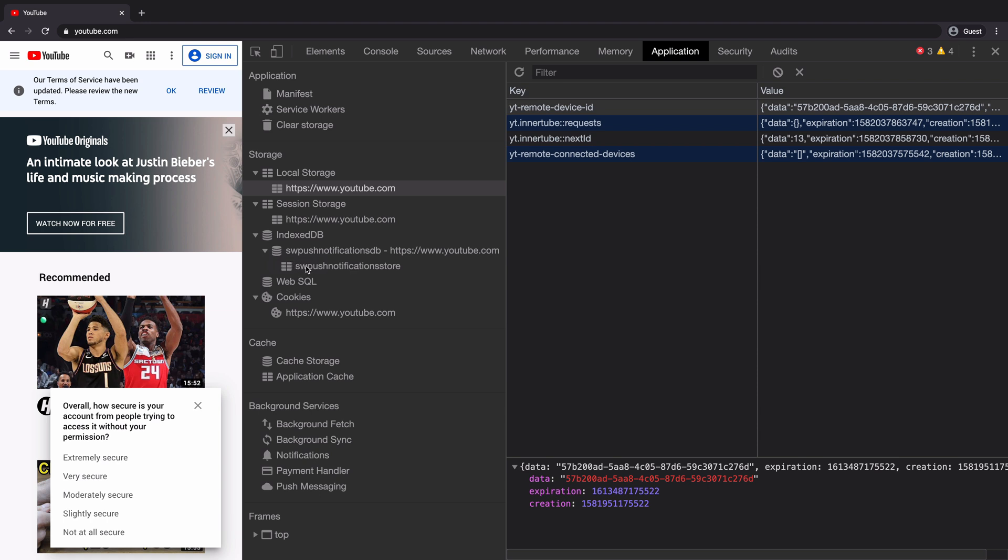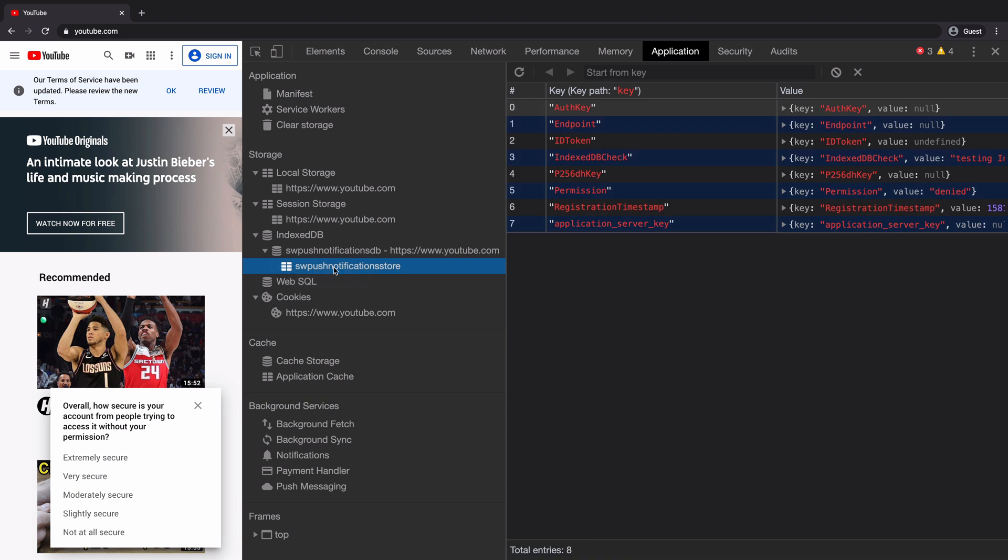Once I click on the store, we can see the key value pairs of the data, where keys are string and values are objects.